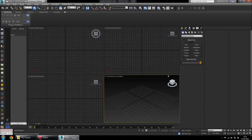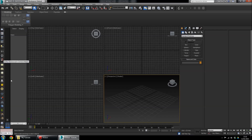Here we have 3ds Max, the 2015 edition student version. Yours will look something like this if you've got 2015; if not there'll be slight differences but it should still be good. You won't have this V-Ray section — that's a rendering thing — I won't go over that now, just ignore it.